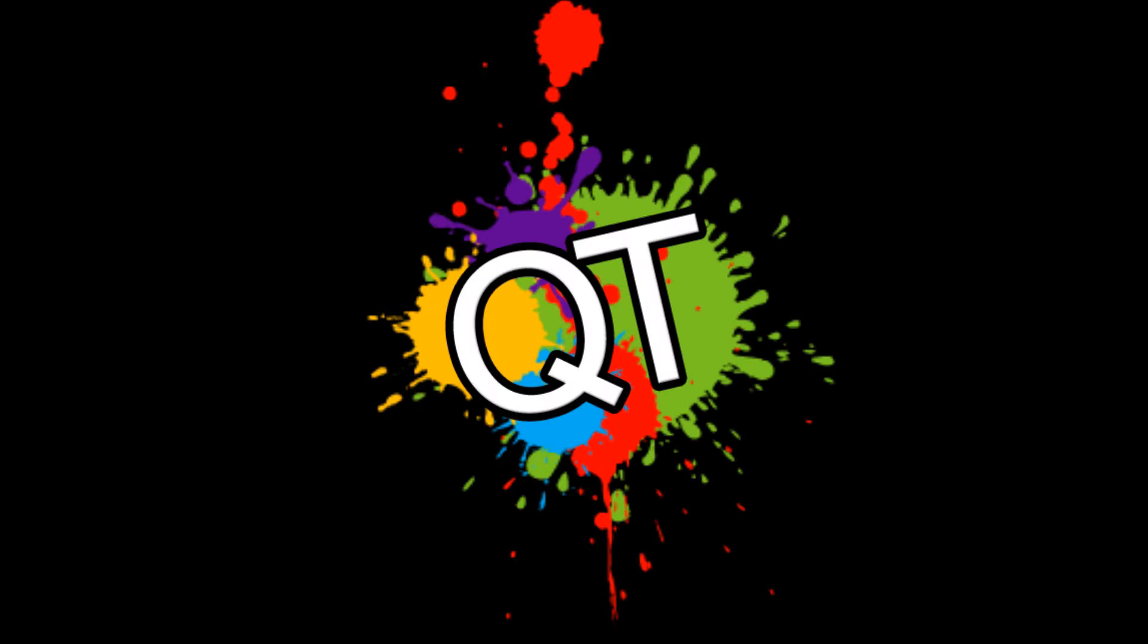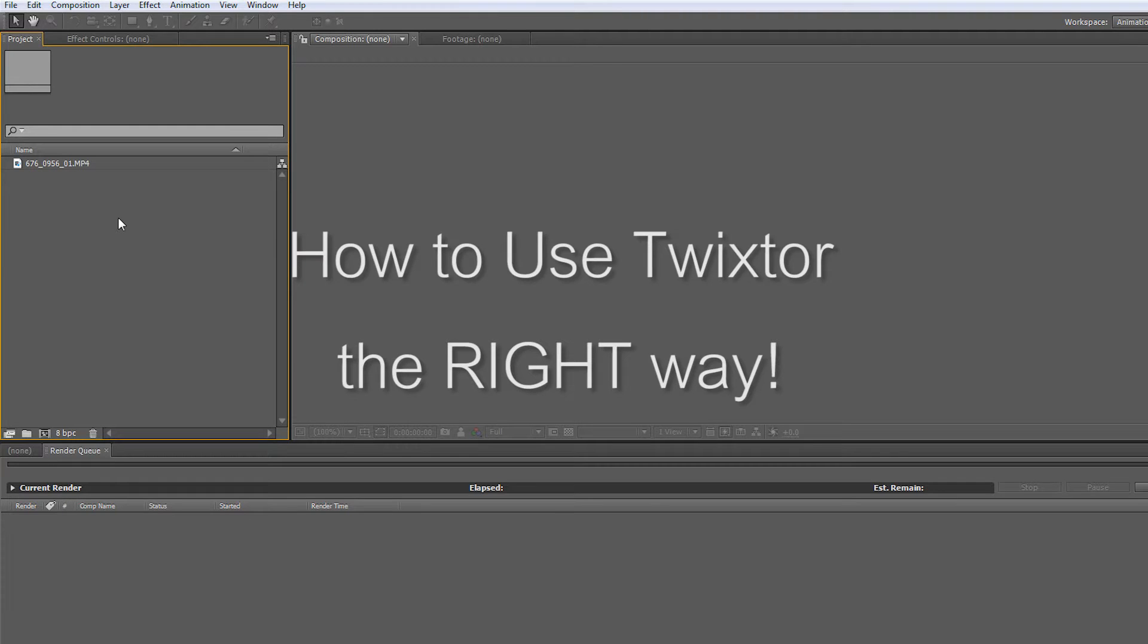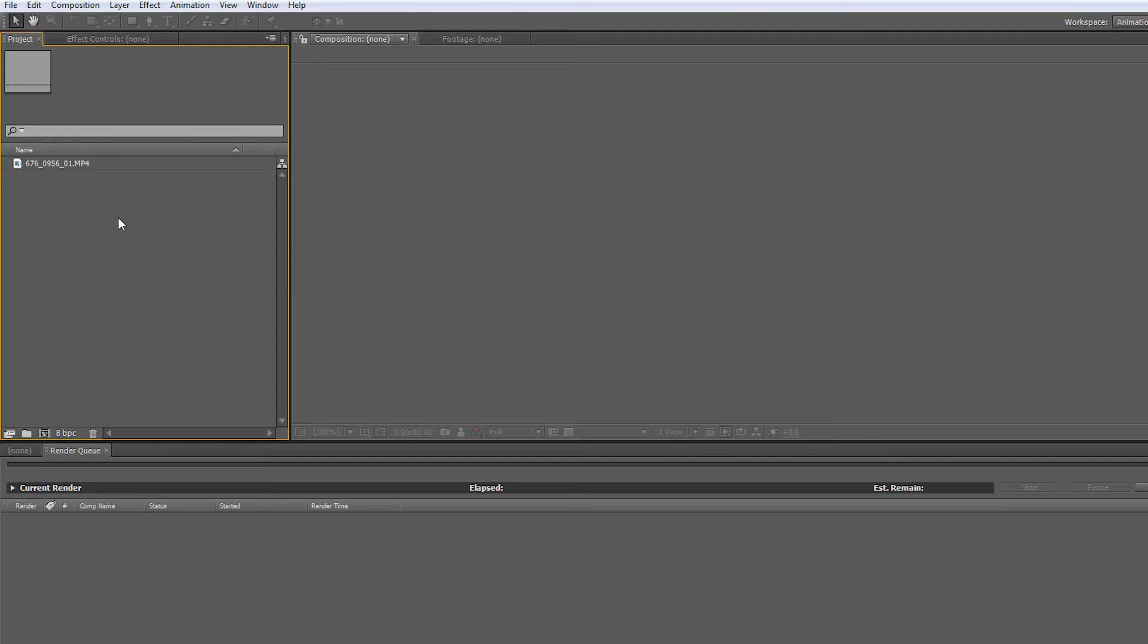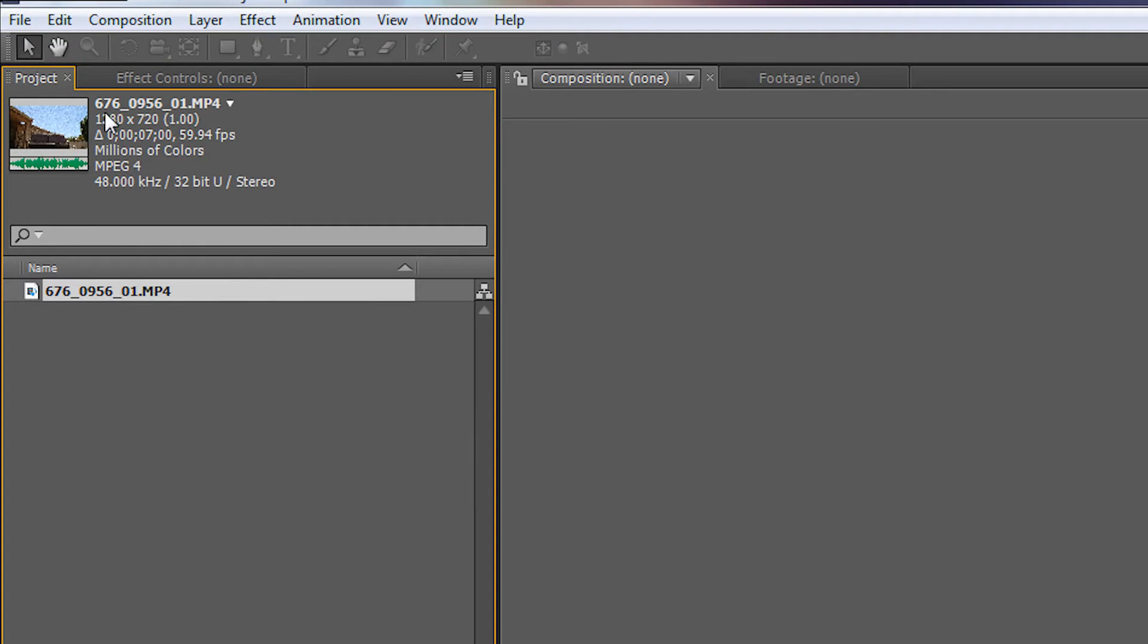Quick tutorials, we don't waste time. How to use Twixtor the right way. I also have instructions on how to get it in the info. In After Effects, grab a video of any frame rate you want. Mine's 59.94 frames.